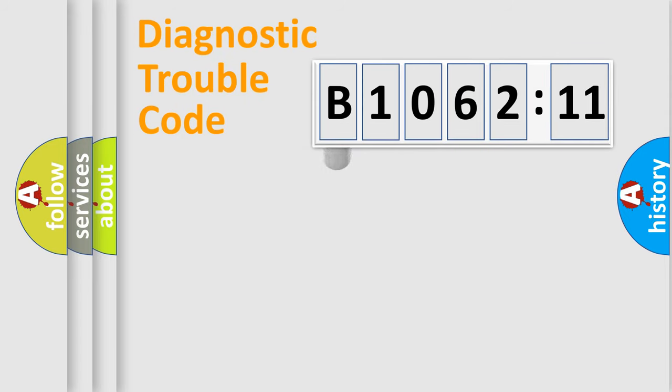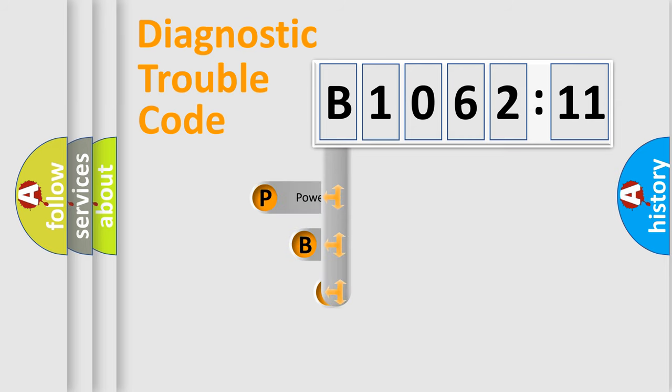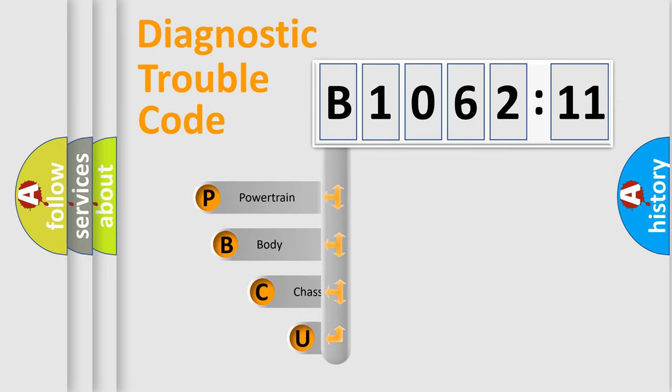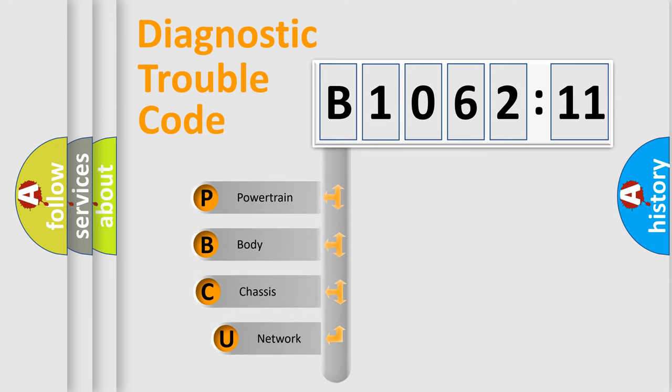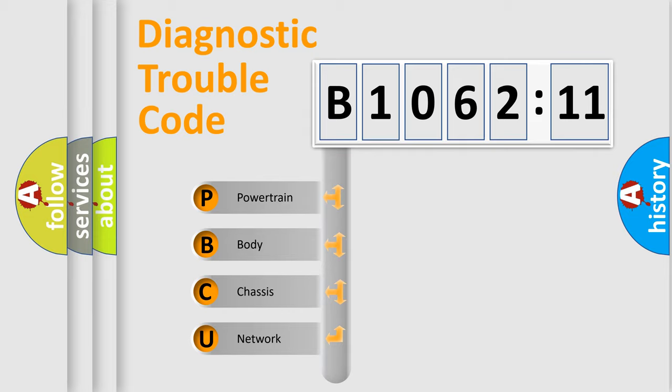First, let's look at the history of diagnostic fault code composition according to the OBD2 protocol, which is unified for all automakers since 2000. We divide the electric system of automobile into four basic units.